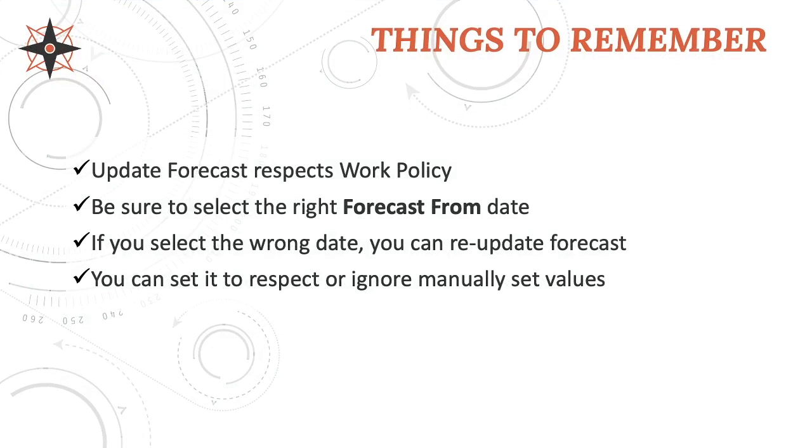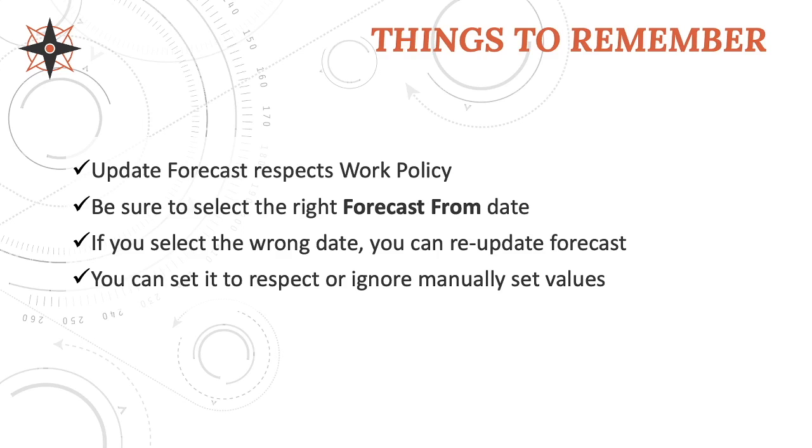And that is update forecast in Clarizen. A couple of things remember when you use this. So first of all, updating forecast will respect work policy. We showed you a couple different conditions. And you'll see as you get in there, if you do different things like you're setting due dates, you're setting durations, you'll see different behavior between different work policies. So make sure you're aware of the work policy that you have and that you do some testing so you understand how this action is going to act for you. Make sure you set the right forecast from date. It will always default to today. You almost always don't want it to be today. But if you set it for the wrong date, don't worry. It's very forgiving. You can just go back and redo it at the correct date. If you select the wrong date, you can redo that.